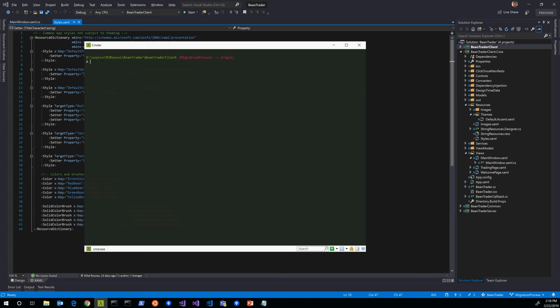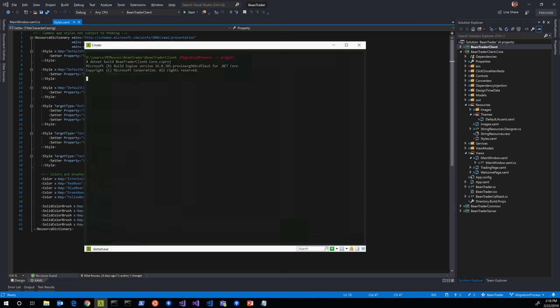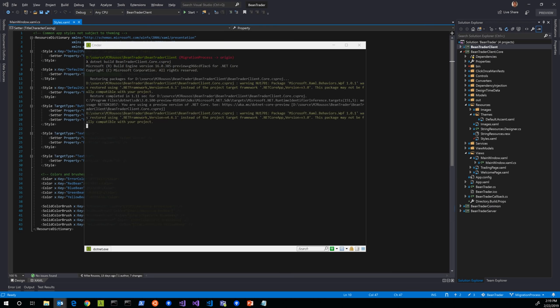We're able to build the old project. That's good. We've got separate obj and bin folders. Let's go ahead and hop out to the console. I'm going to do a .NET build. We've got two project files, so I have to specify which one I'm building. I'm doing a .NET build on BeanTraderClient.Core.